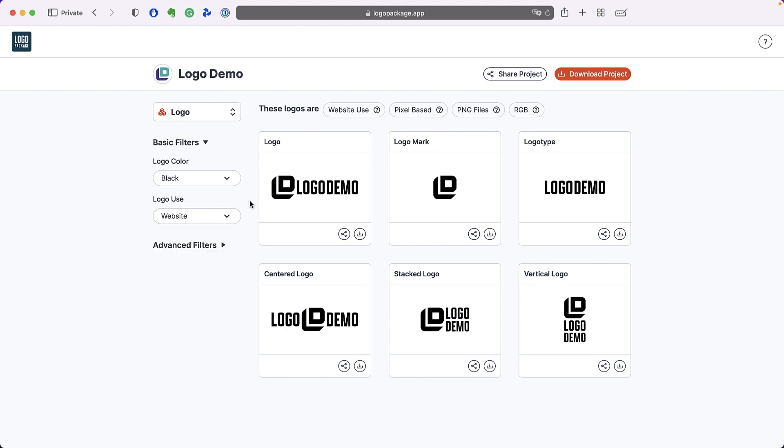I have selected the black logo for use on a website. At the top of the project page you can see a description of the type of logos that are displayed below. These logos are website use, they're pixel based, PNG files, and they are in the RGB color gamut.